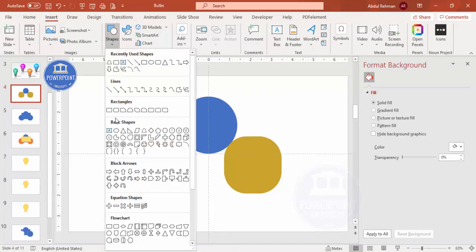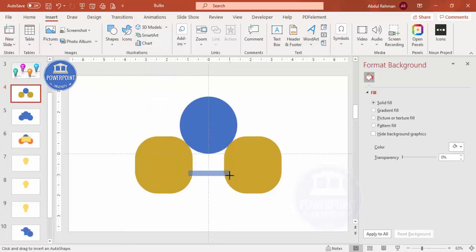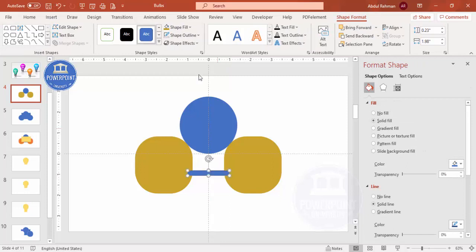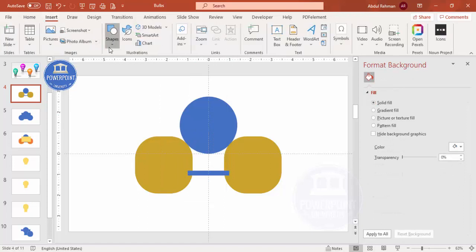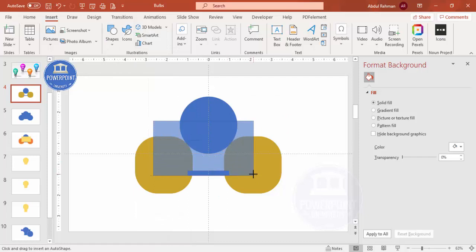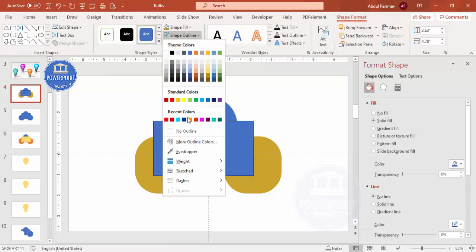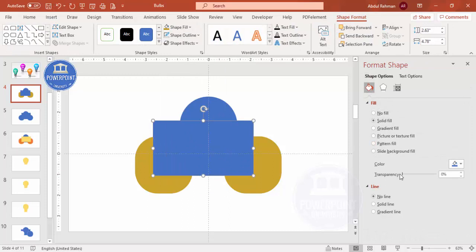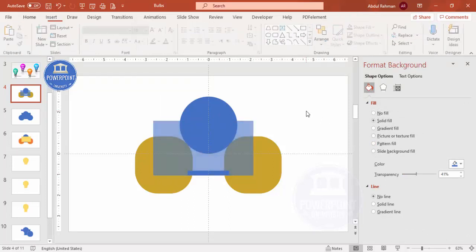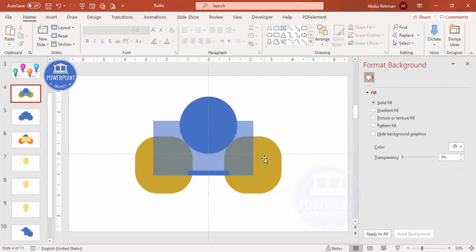Go to Insert Shapes and select a rectangle to cut the lower portion. Set the shape outline to no outline, then draw another rectangle to cover the area. Make it transparent so you can see the layout. Now we have all the shapes placed to extract the bulb shape.